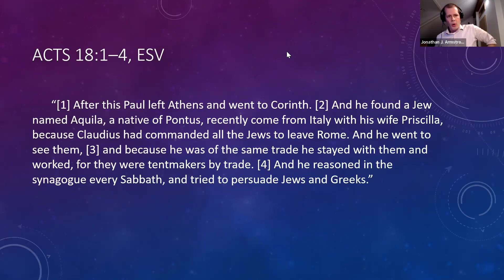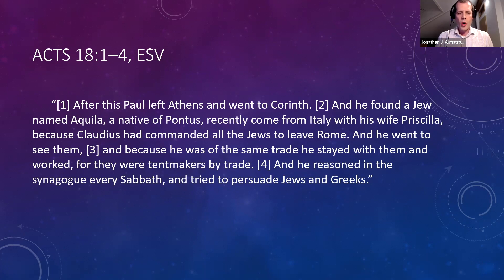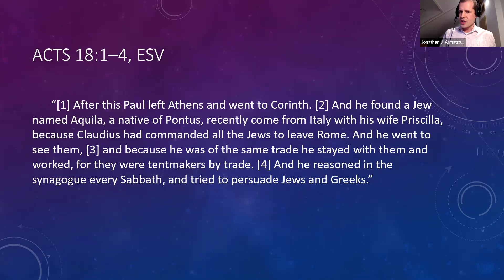Here's how Paul arrives in Corinth according to the book of Acts: 'After this, Paul left Athens and went to Corinth, and he found a Jew named Aquila, a native of Pontus, recently come from Italy with his wife Priscilla, because Claudius had commanded all the Jews to leave Rome. Because he was of the same trade, he stayed with them and worked, for they were tent makers by trade. And he reasoned in the synagogue every Sabbath and tried to persuade Jews and Greeks.' Paul sets up shop in Corinth as a tent maker, and this key relationship with Aquila and Priscilla probably did have something to do with his longevity there.